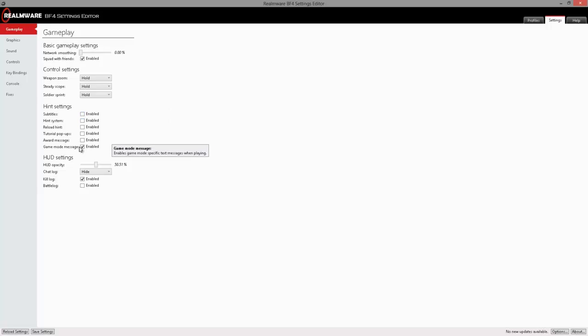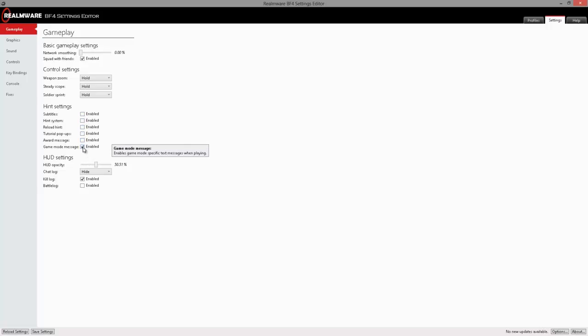The hint settings most of these are enabled by default, though I prefer to take off all of the hints except for the game mode messages which will allow me to still see if there is a point that needs to be defended, if it's been neutralized, or if the enemy has captured it if I'm on the other side of the map.